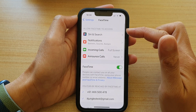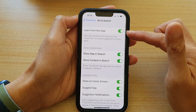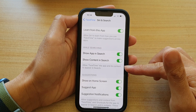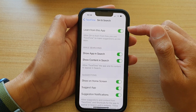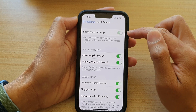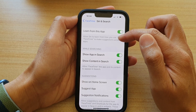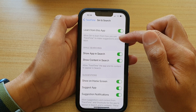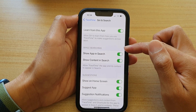In FaceTime, tap on Siri and Search. In here there are a lot of options which you can turn on or turn off. At the top is 'Learn from this app' — you can switch it off or on. This will allow Siri to learn from how you use FaceTime to make suggestions across apps.